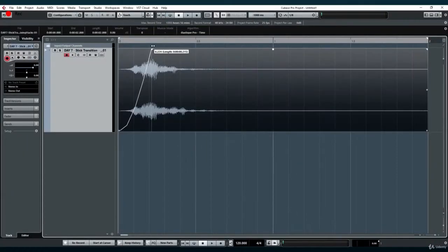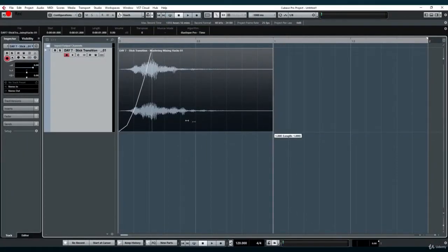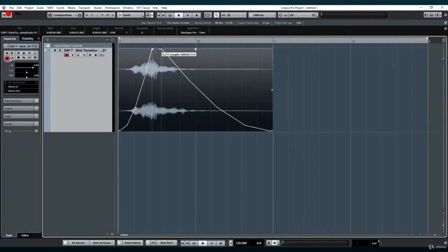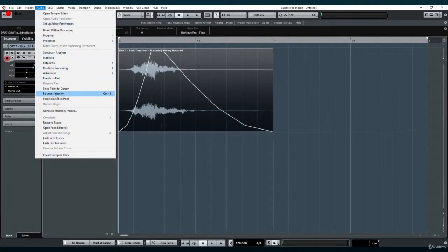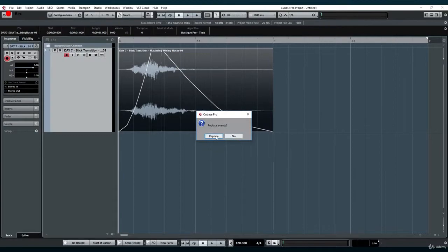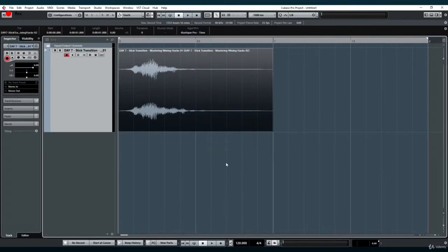Think of the render in place function as a more elaborate form of bouncing clips. To learn more about the bounce selection function, take a look at the dedicated video I made covering that function.